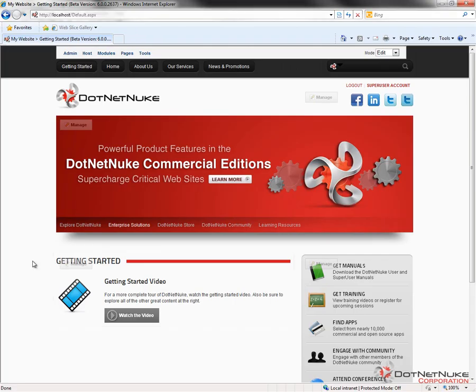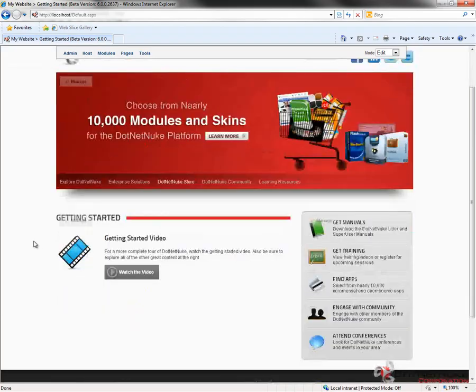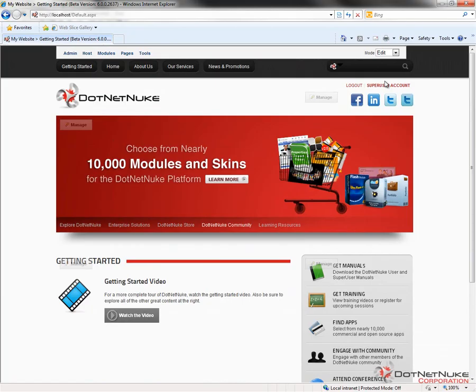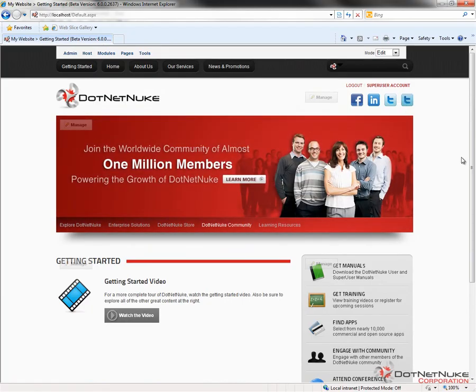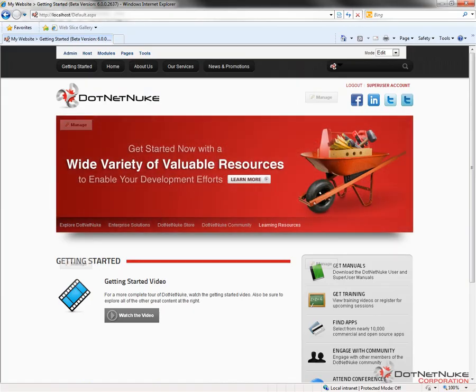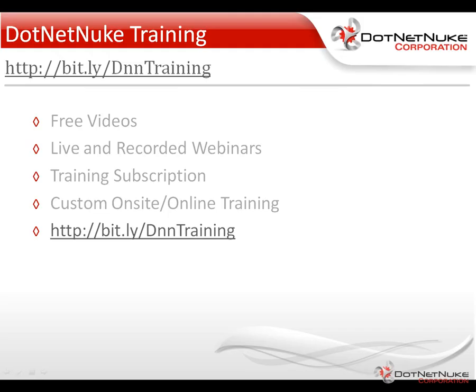Once the installation process is complete, you will see the new .NET Nuke website loaded on the screen. You can see I'm already logged in with the super user account. In a future video, we'll go into more details on what you can do within .NET Nuke. In the meantime, I'd encourage you to check out the .NET Nuke training page found under the Resources tab on .NETNuke.com, where you'll find information about the .NET Nuke training subscription, which gets you access to live and recorded webinars. This was Chris Hammond with .NET Nuke Corporation — thanks for watching.